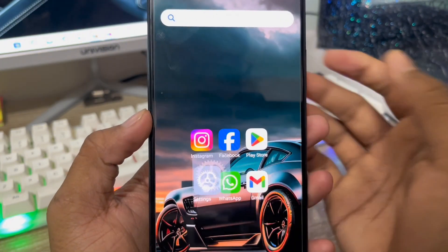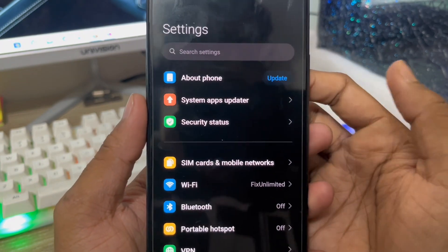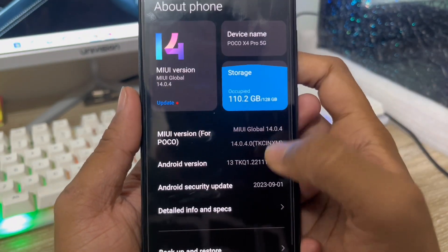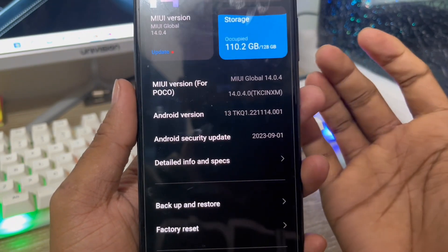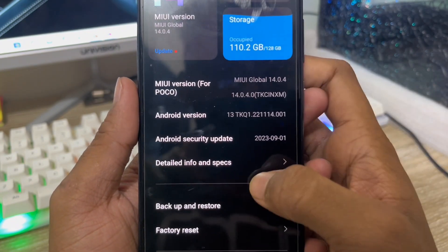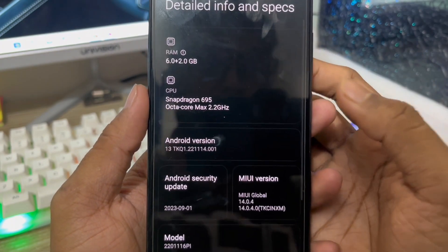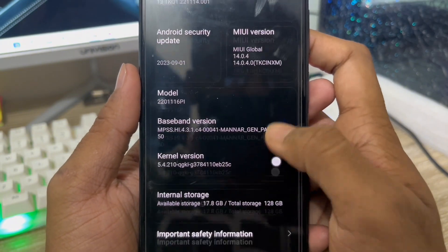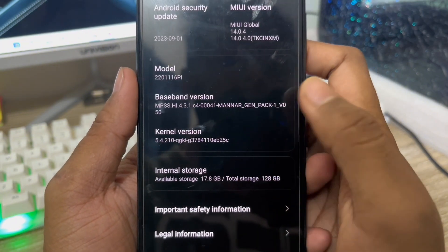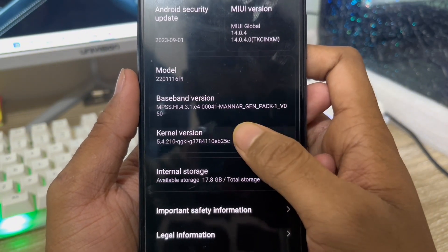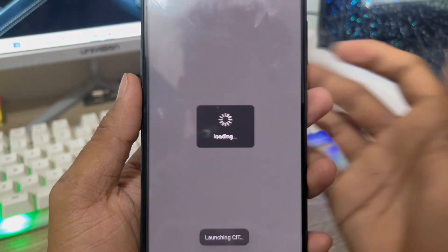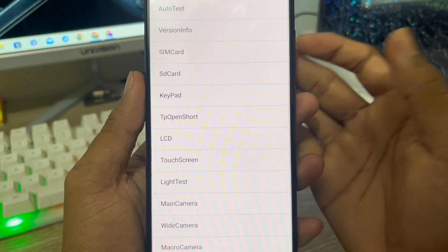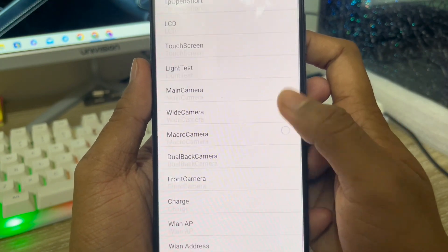The next thing you need to do is open up your Settings from your phone. As you can see here is my Settings — you need to tap the 'About Phone' option. From here, find the 'Kernel Version' option and tap on it a few times. As you can see, we get a lot of options here.